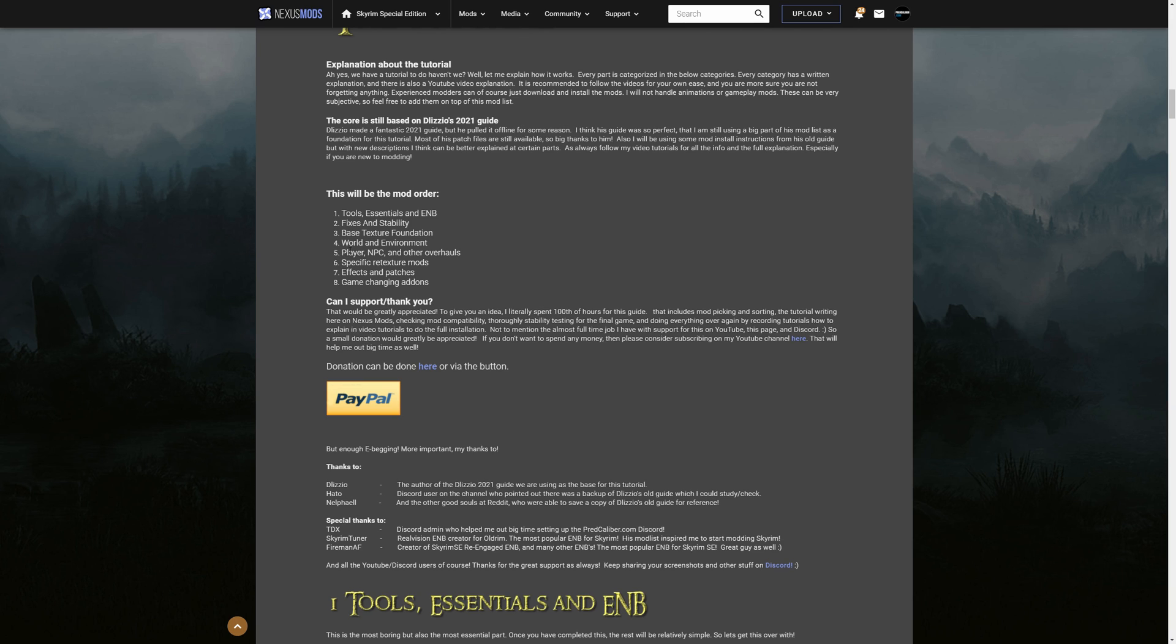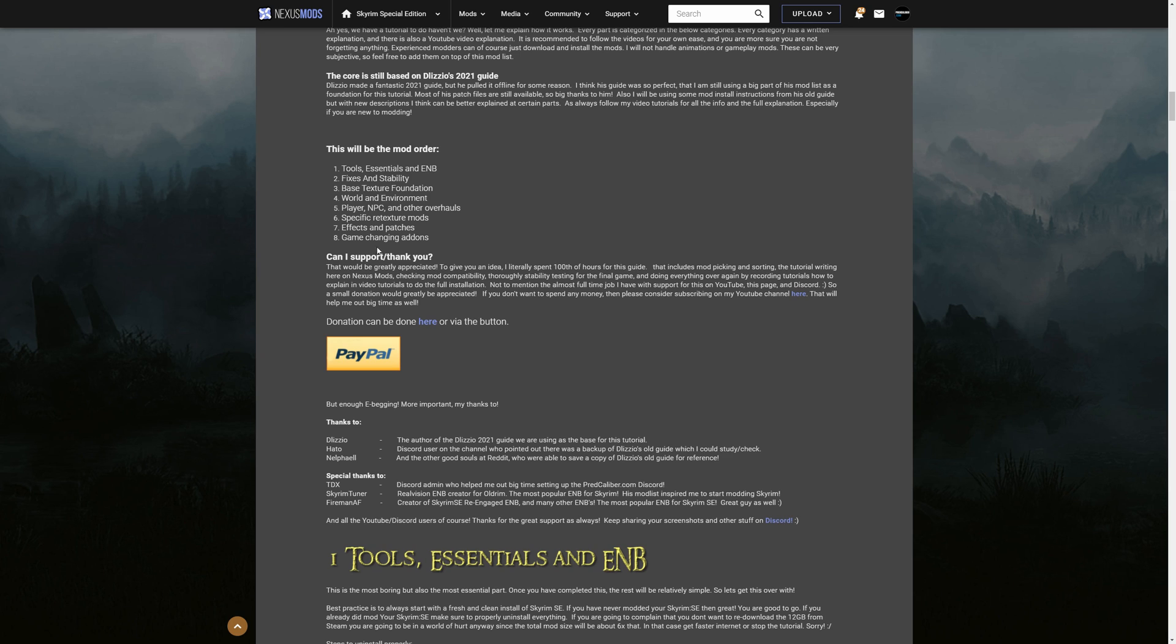And then we have players NPC and other overalls and these are just individual they don't have to do anything with the world and environment these are specific texture overalls like the specific retexture mods and these are really specific like an example a bucket a loaf of bread potions creatures an example all those kind of things are being done here then effects and patches for the last couple of things and then the optional part the game changing add-ons if your system can handle it you can also install these wonderful mods from this section which are absolutely recommended if your PC can handle it.